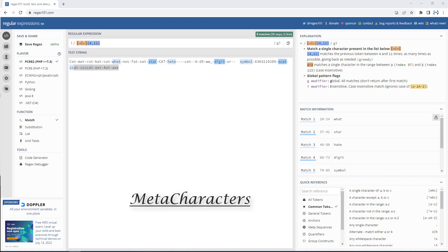Now we will learn about meta-characters. Meta-characters allow you to write regular expression patterns that are even more compact. Let me show you an example.